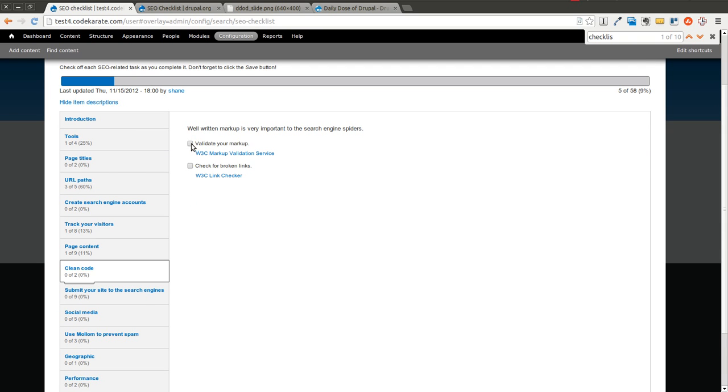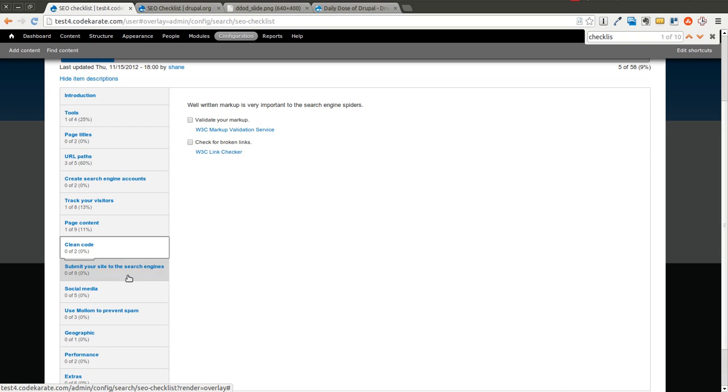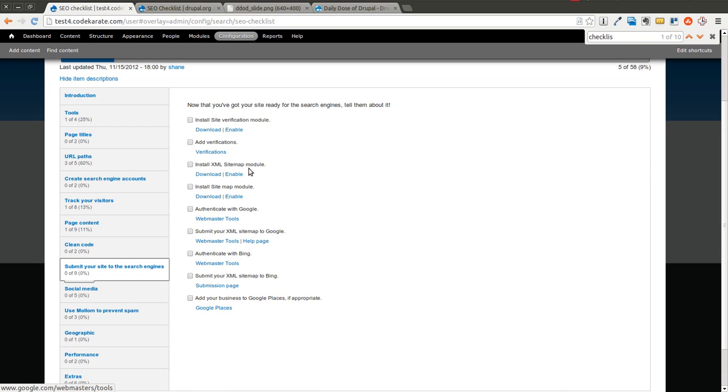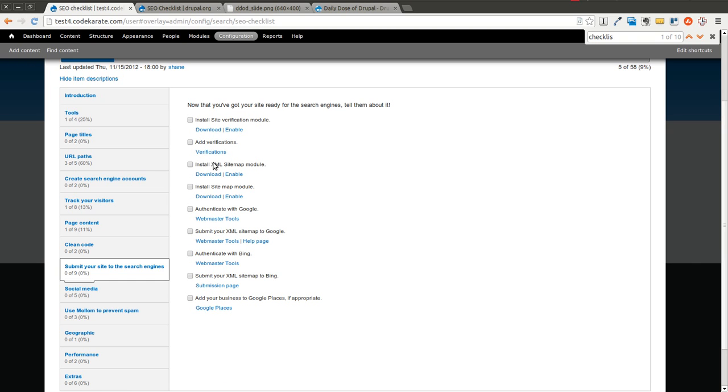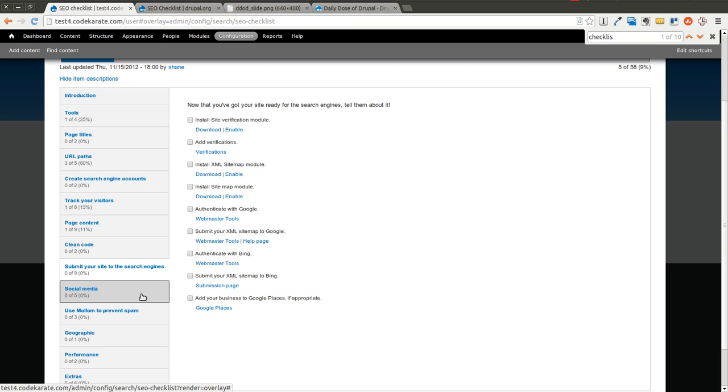Validating your markup is important. Submitting your site to the search engines, that's important. The XML sitemap module, and we'll go over that in a future episode, is a great module to have, so your sitemap is getting submitted to the various search engines.